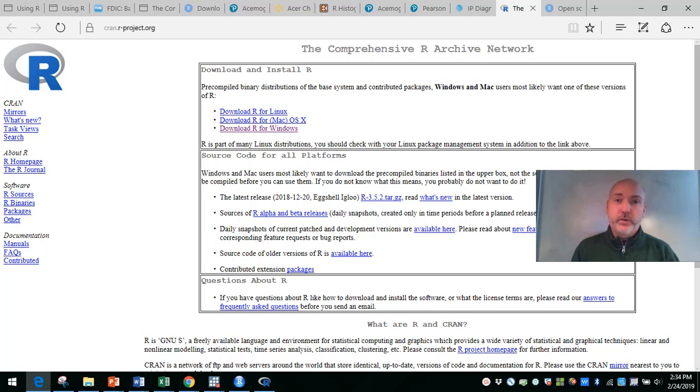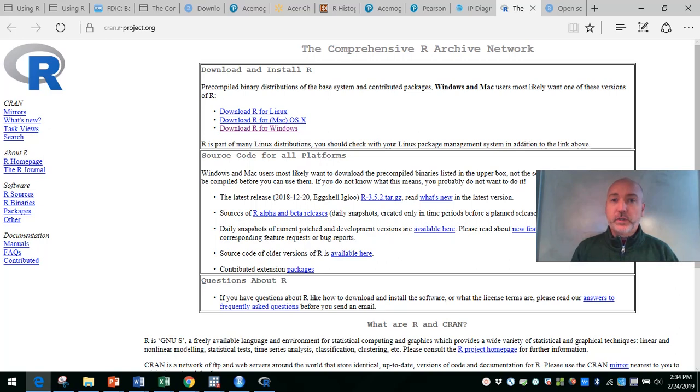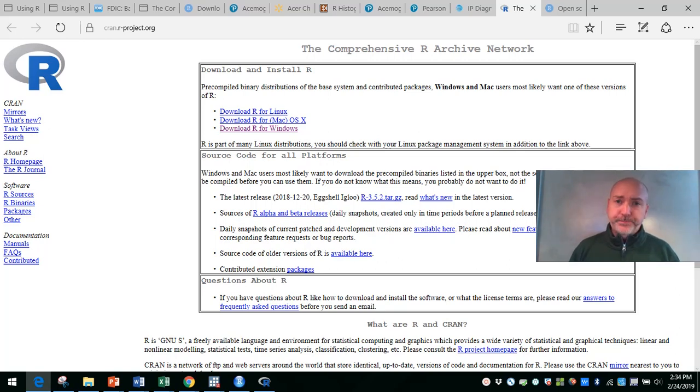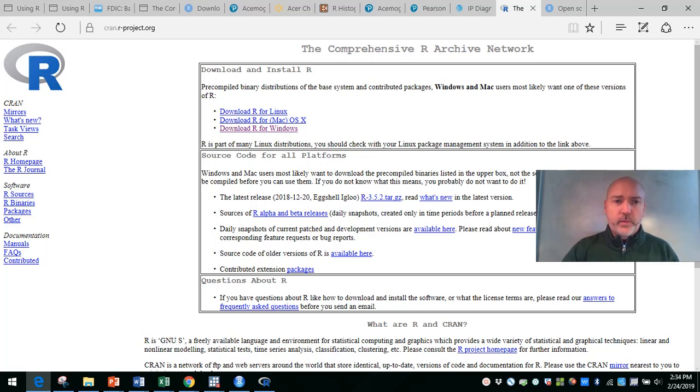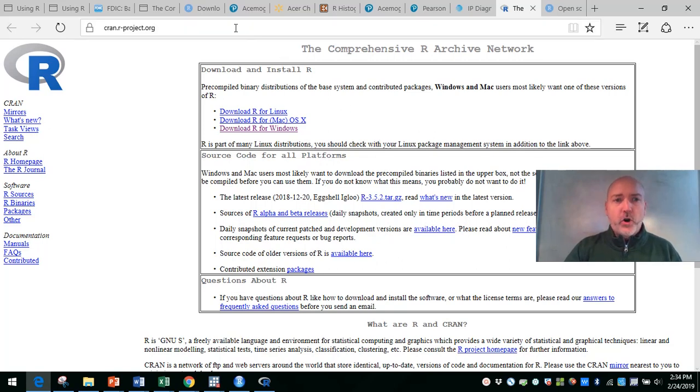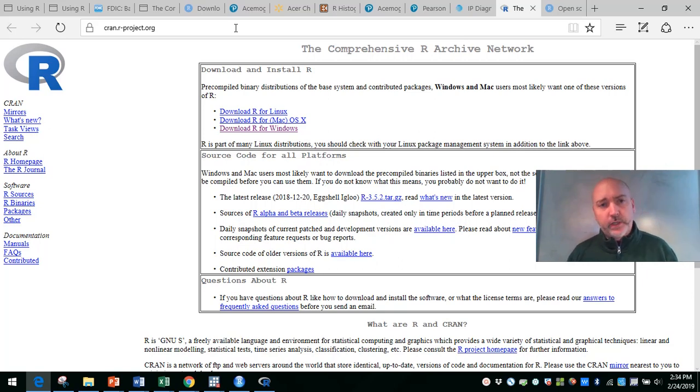The number one reason why it's gaining popularity is because it's free. There's zero cost to enter into data analysis using R and RStudio. So step number one: we need to go to this website here, the cran.r-project.org. Link will be in the description.